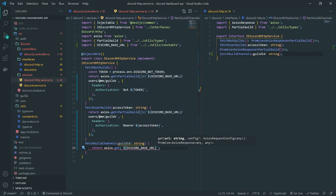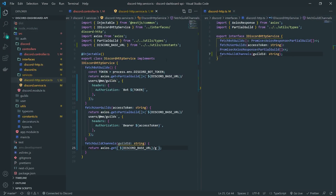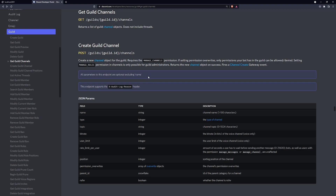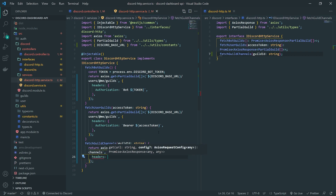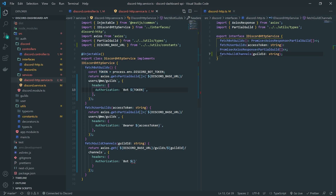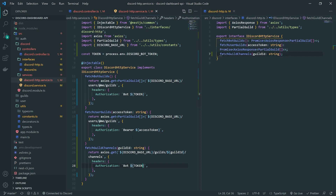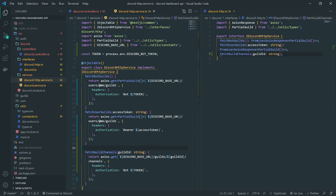We'll get the base URL of the API first, then go to slash guilds, then get the guild ID, then slash channels. We're going to need to pass the bot token, which is very easy — just provide the headers authorization. In previous videos we already got the token, so we can easily reference that. This should return the guild channels.